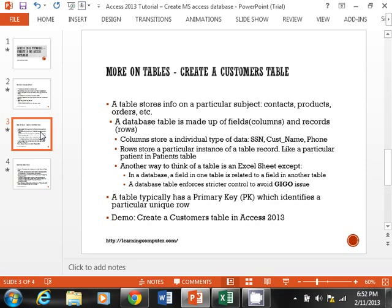A table stores information on one particular subject — that is what is key about a table. For example, if you have a contacts table, there should be no other information in that table. Similarly, a products table should contain only product-related information. A table deals with one individual item and nothing more.